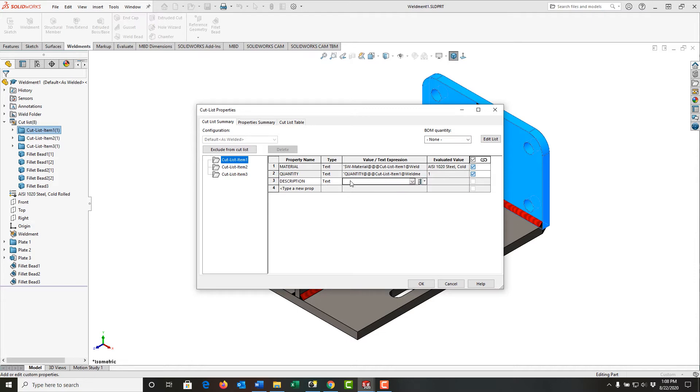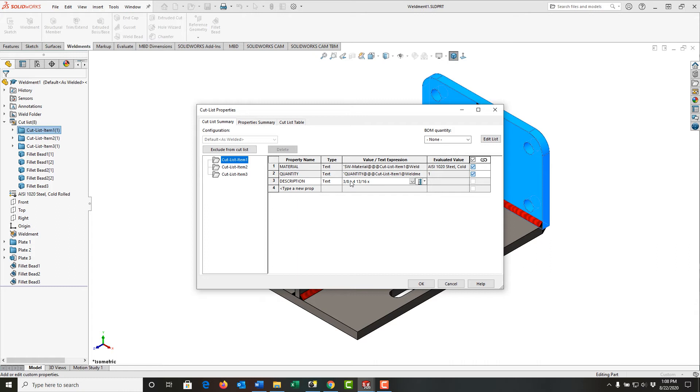I'm going to enter 3/8 by 4 and 13/16 by 6 and 1/2. I'll push Enter, and that will update cut list item number one. I'll select OK.